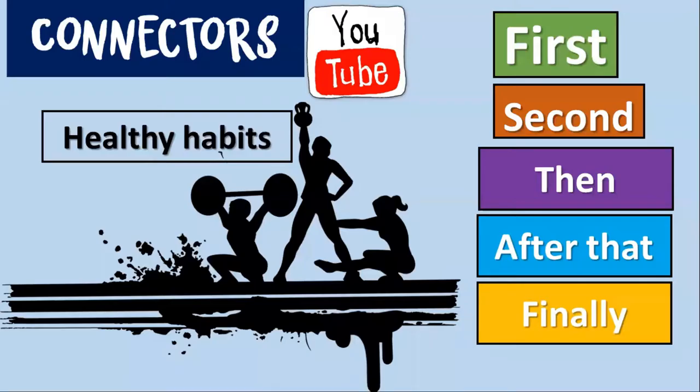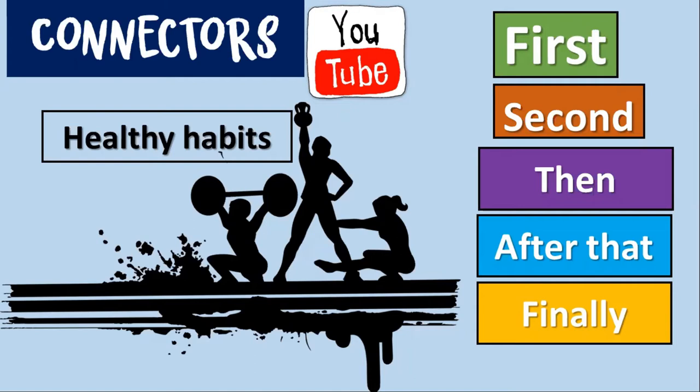You know that having healthy habits is really, really, really important. So for that, I'm going to show you a short tutorial that I prepared with my cousin Valeria about how to keep healthy in these days of quarantine using these connectors: first, second, then, after that, and finally.